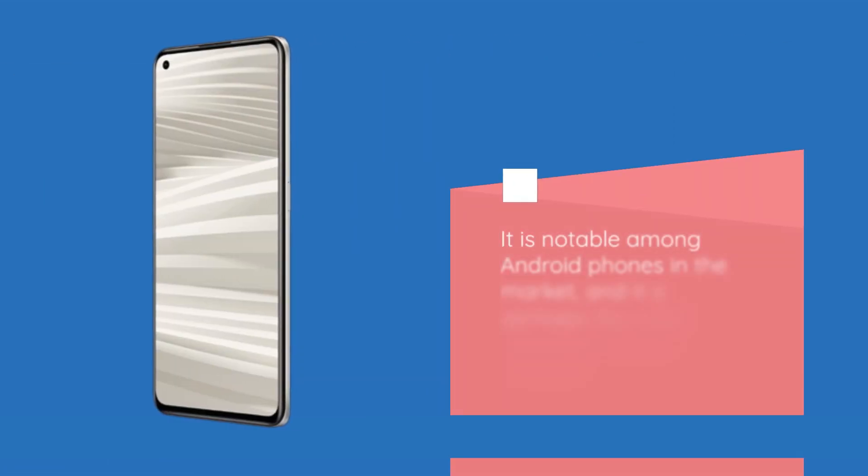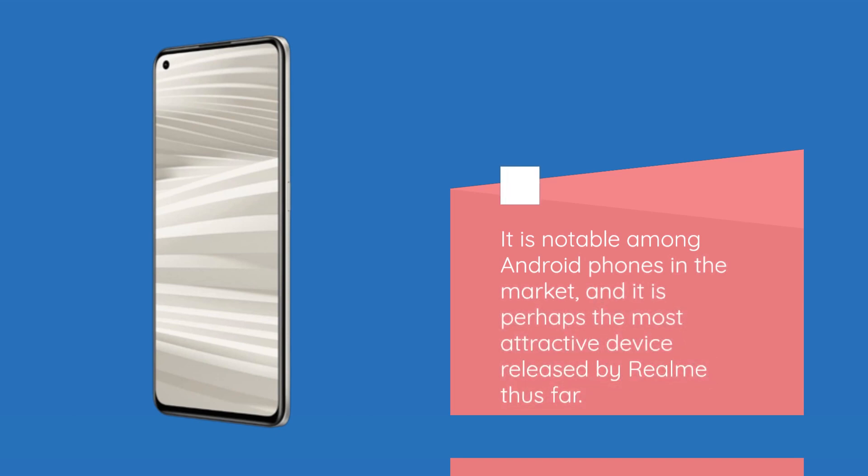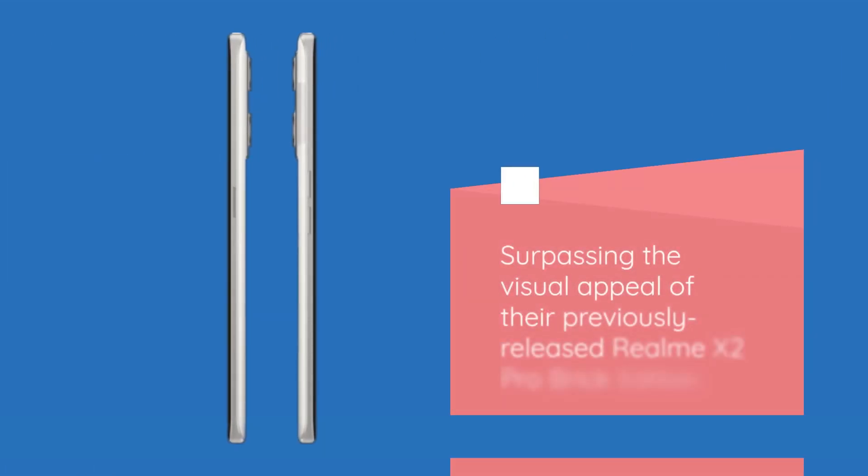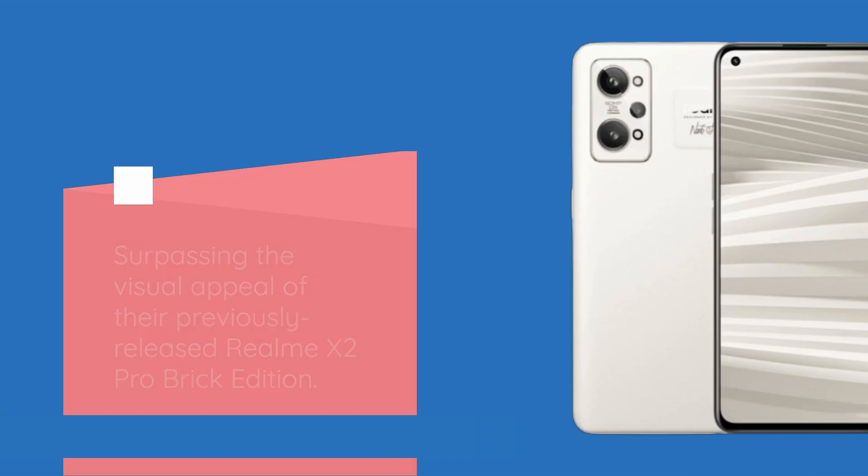It is notable among Android phones in the market, and it is perhaps the most attractive device released by Realme thus far, surpassing the visual appeal of the previously released Realme X2 Pro Brick Edition.